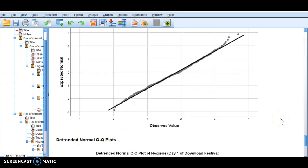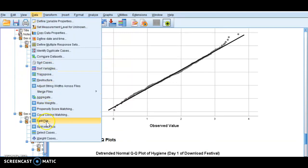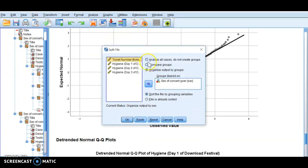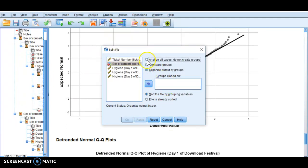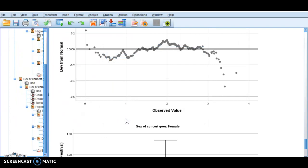So you can analyze your data by splitting the file. A very important thing is: once you have done this, make sure you go back to Data, go back to Split File, select to analyze all cases, and click OK. Because when you start analyzing your data further, it's going to analyze by split file. So you want to put it all together, unless you want to analyze it in different ways.